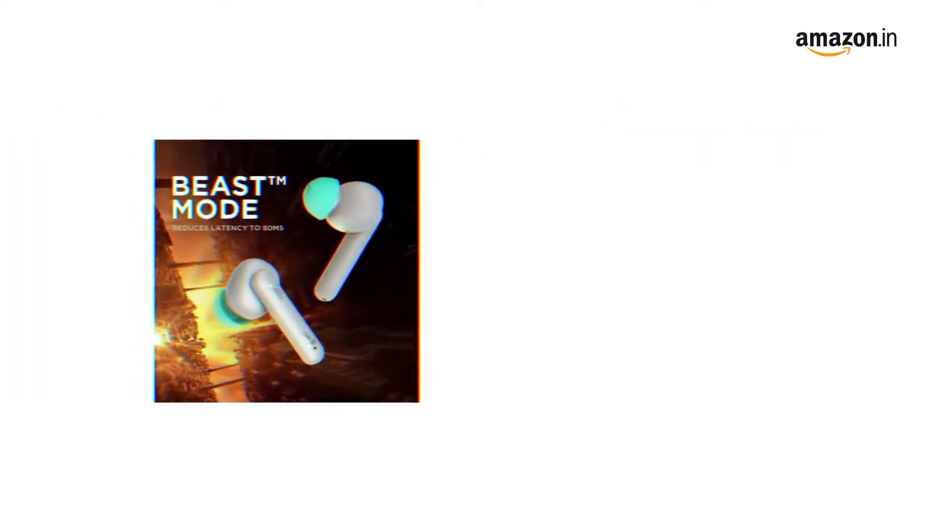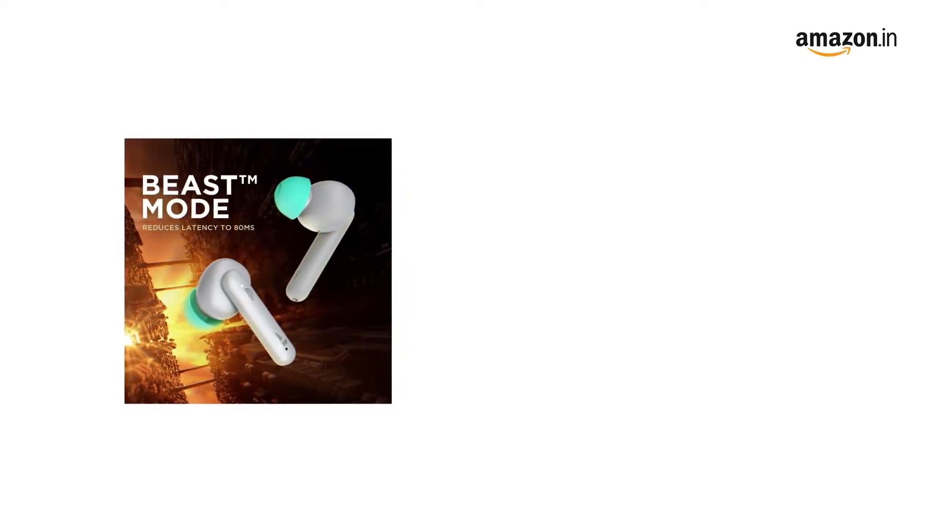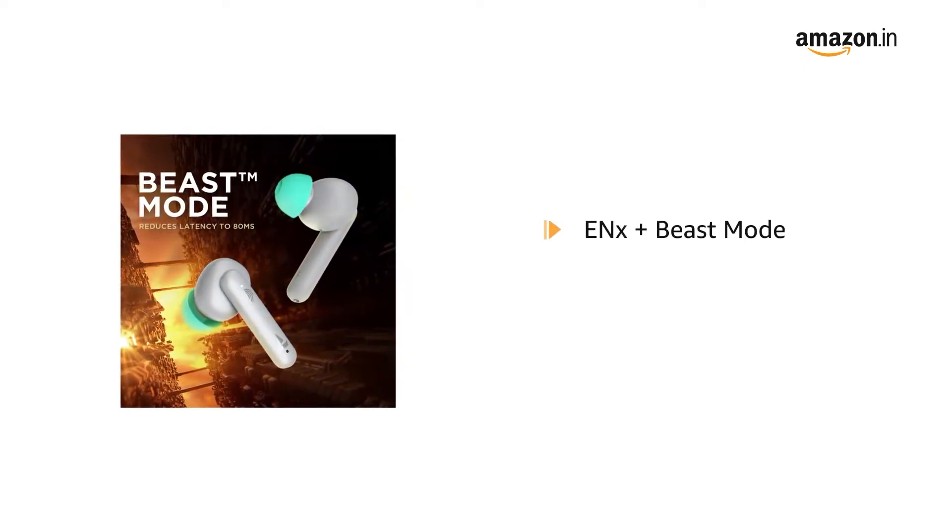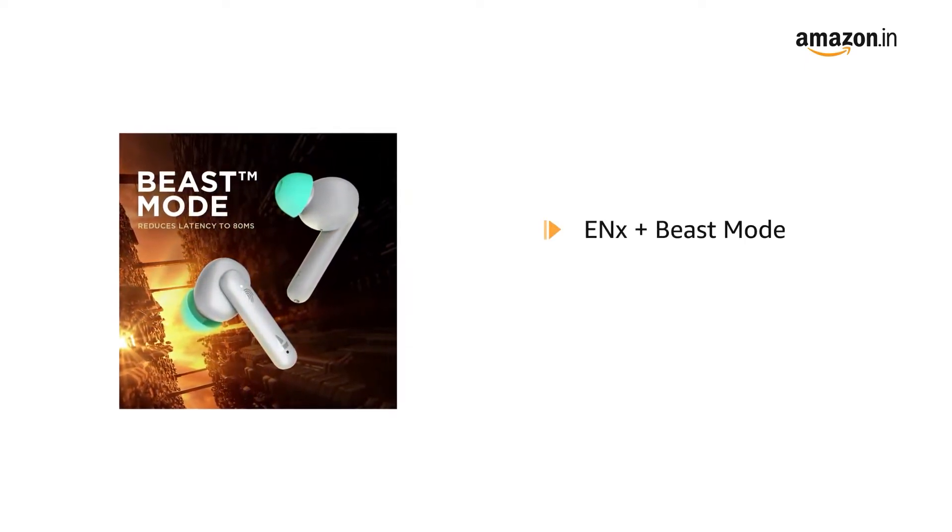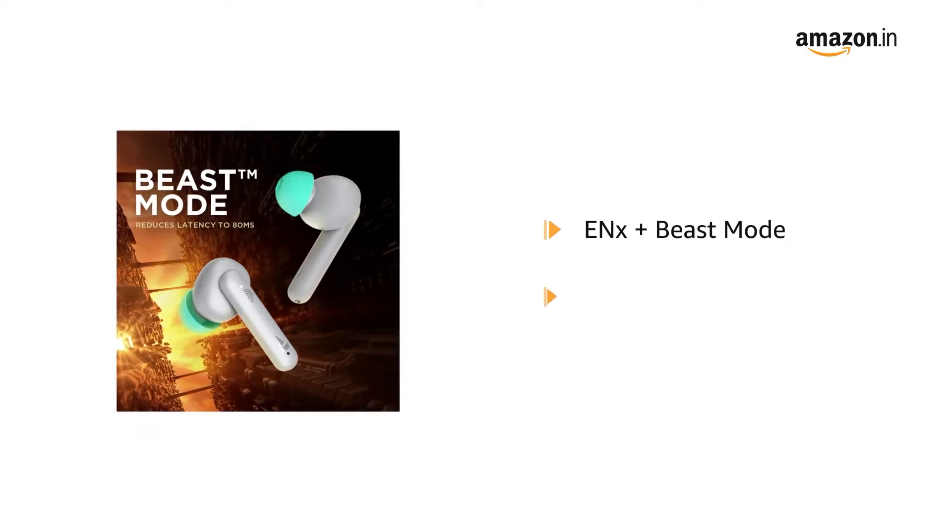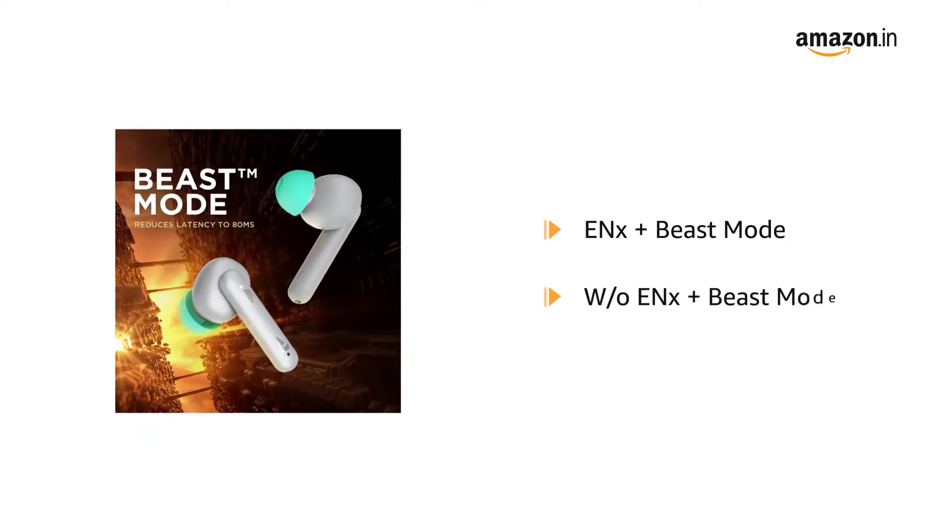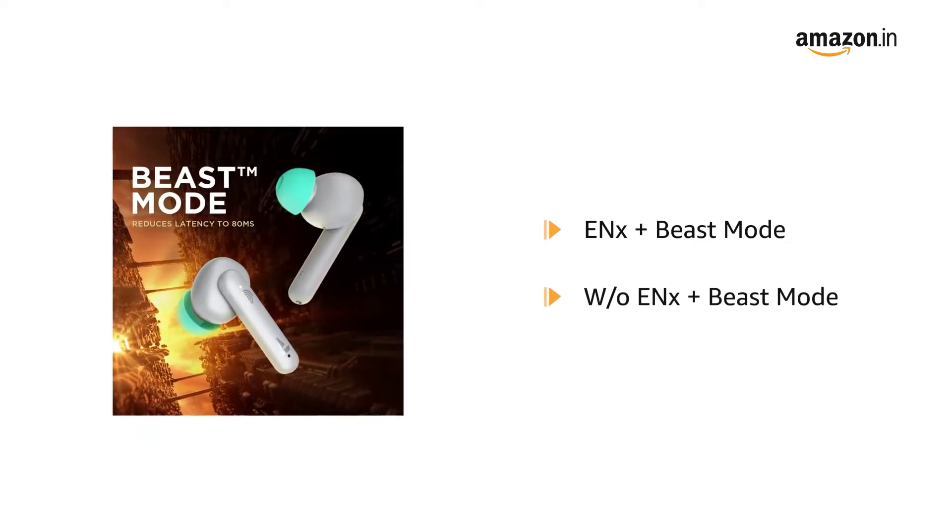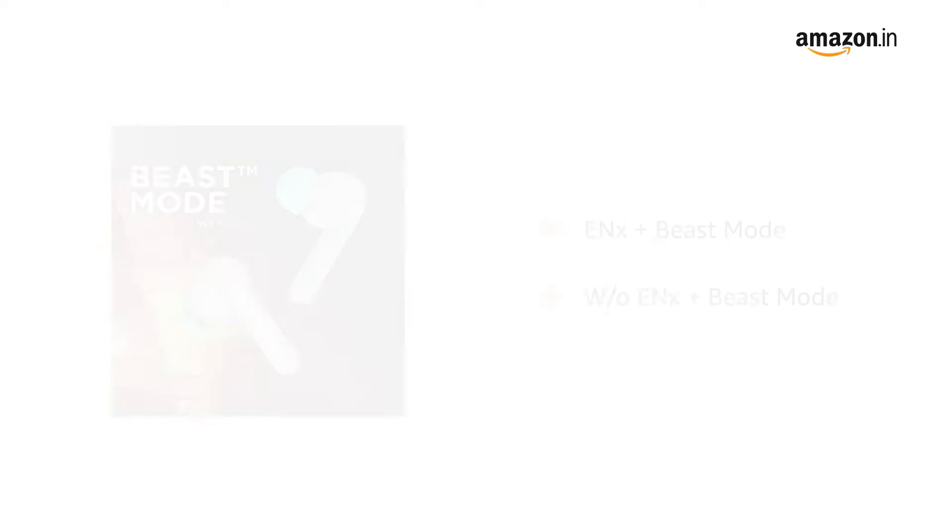It comes with two different style variants: one with Environmental Noise Cancellation plus Beast Mode, and the other without Environmental Noise Cancellation plus Beast Mode.